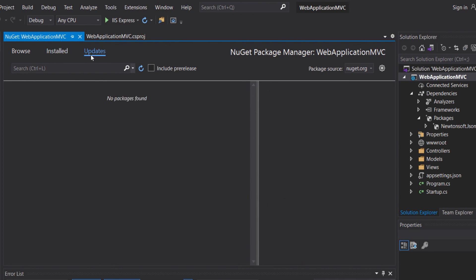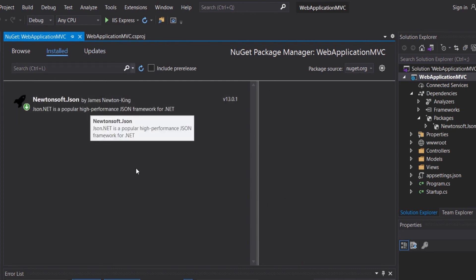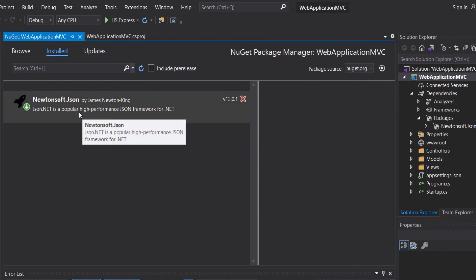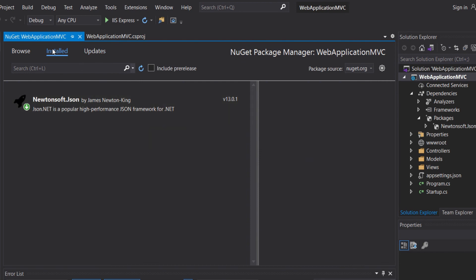In the tab updates, we will have all the updates. If the packages that we have installed receive a new update, then we will get it in the updates tab.